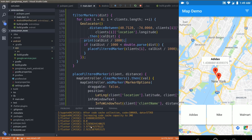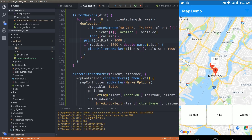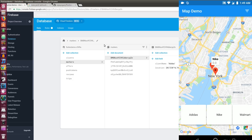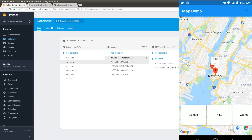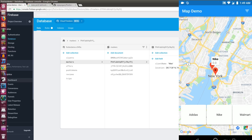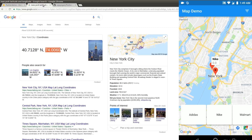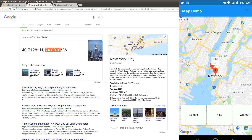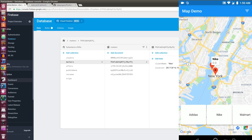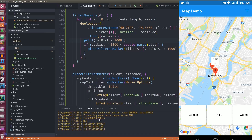Tapping one marker shows Adidas at 1.43 km, and the other is Nike at 0.0 since I used the exact New York coordinates (40.7128, -74.0) — that's why it shows 0.0. That's not an error.